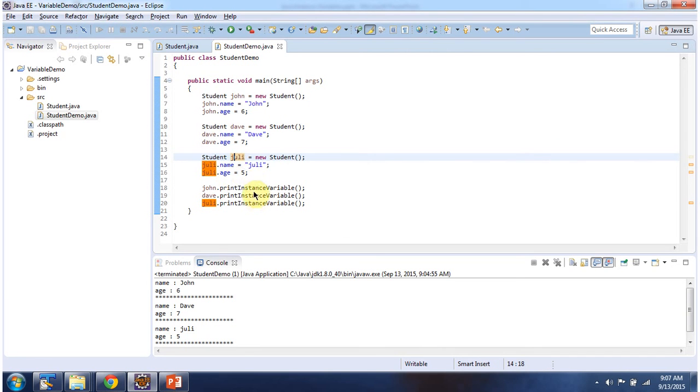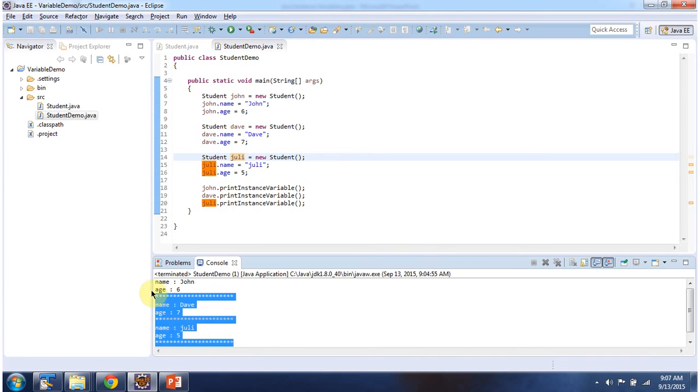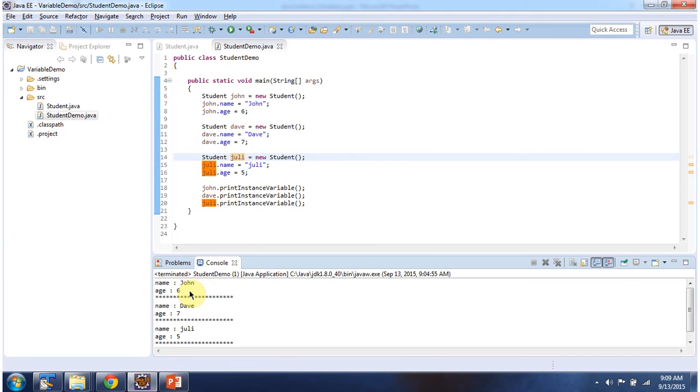Then I am printing instance variables of John student object, Dave student object, and Julie student object. And here you can see the output. You can see for each student object, name and age values are unique.